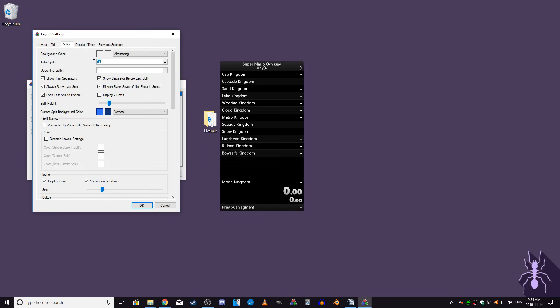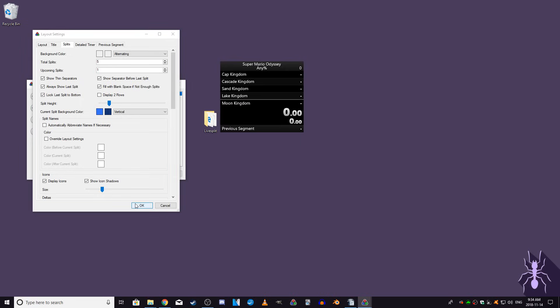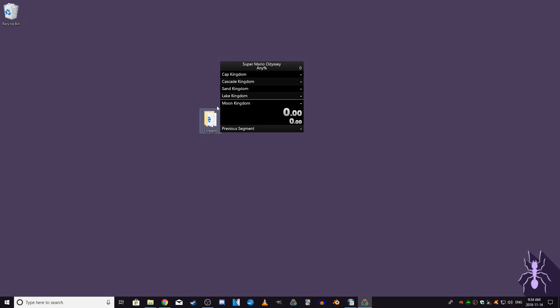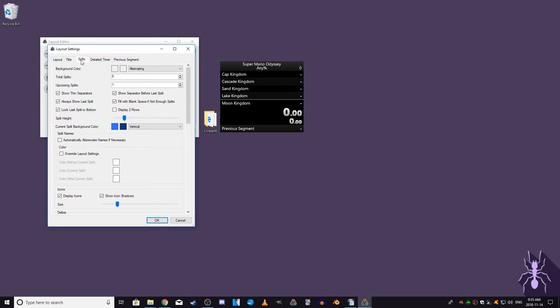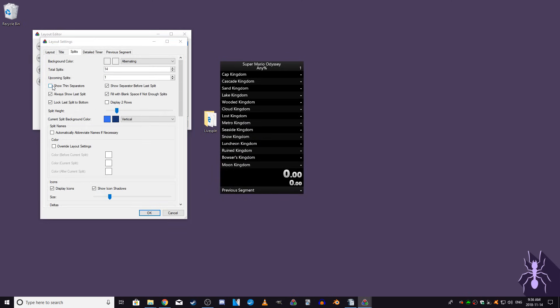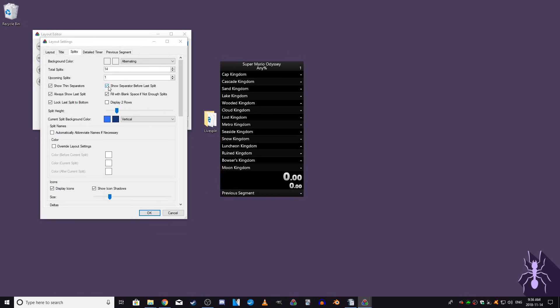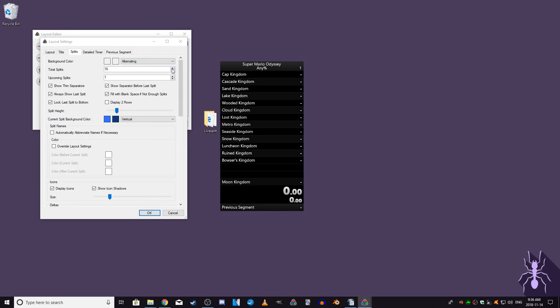When in a run, the timer will auto scroll through the splits as you progress through them. The upcoming split setting will show a certain amount of splits that are up next, this is only applicable when you have more splits than the total splits setting. The 6 checkboxes below are straightforward, each of them do exactly what they say.